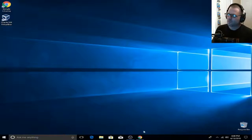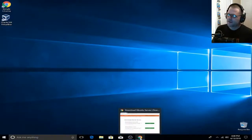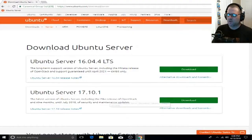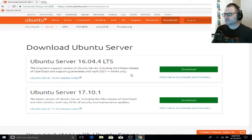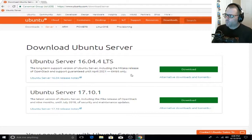What's up guys? Wired Zero here and in today's video we're going to be installing Ubuntu Server 16.04.4 LTS, or long-term support, in Windows 10 using VirtualBox.